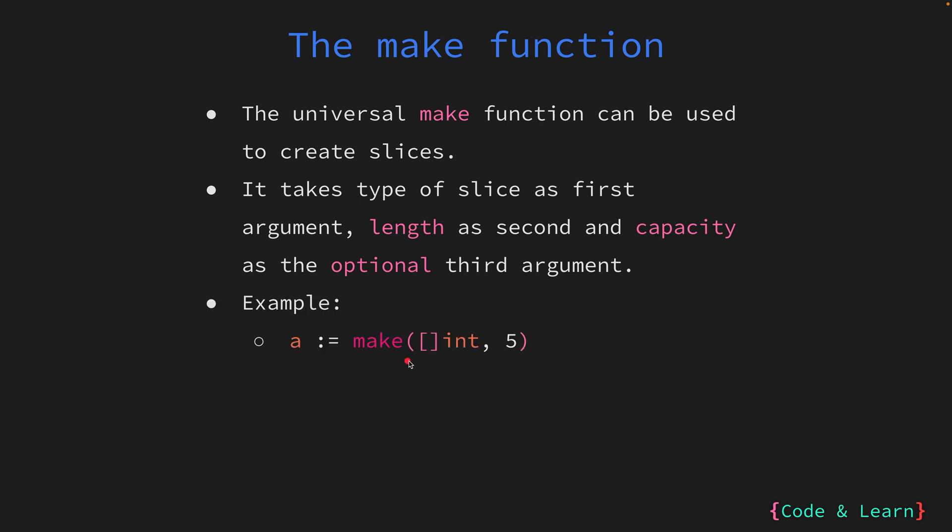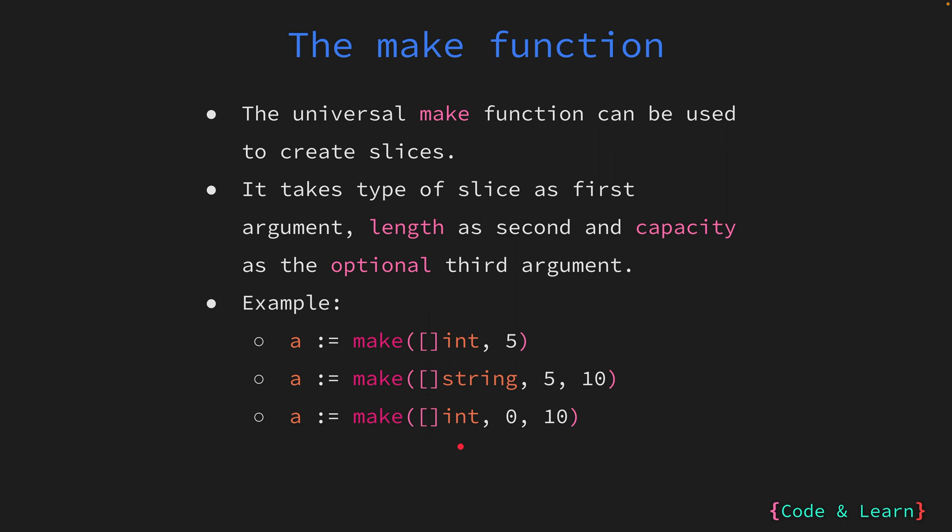In the first example, we're creating an int slice of length 5. This will initialize a slice of length 5 with all five elements assigned the zero value for integer, which is 0. If you need to store a new value at any of the five indices initialized with the zero value, you would need to use the index to update the value, otherwise they will remain 0. Next, we're creating a string slice of length 5 but capacity of 10. This will create a slice with an underlying array of size 10, but with only the first five elements initialized to the zero value of string, which is an empty string. Last, we have a make function that creates an int slice with length 0 and capacity 10. You don't really need to worry about the capacity as the Go slice algorithm will handle it for you, but this is an option you should be aware of.